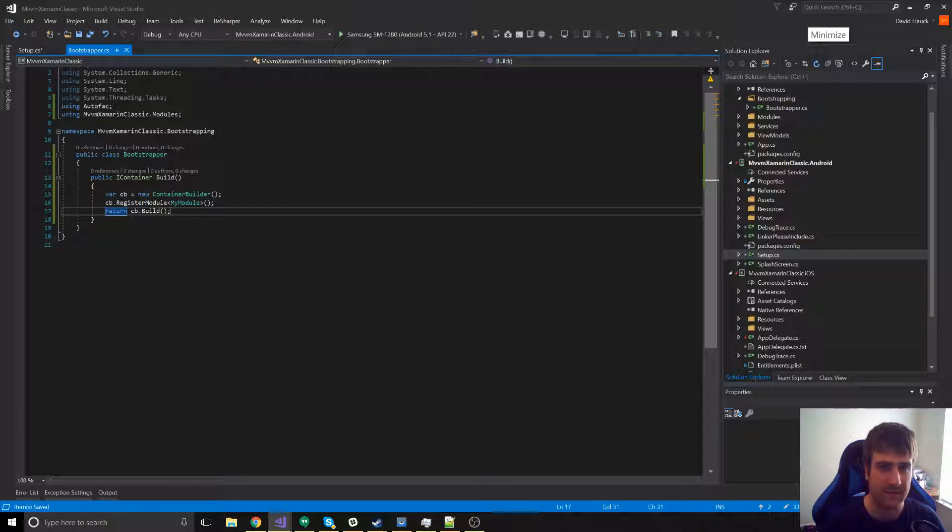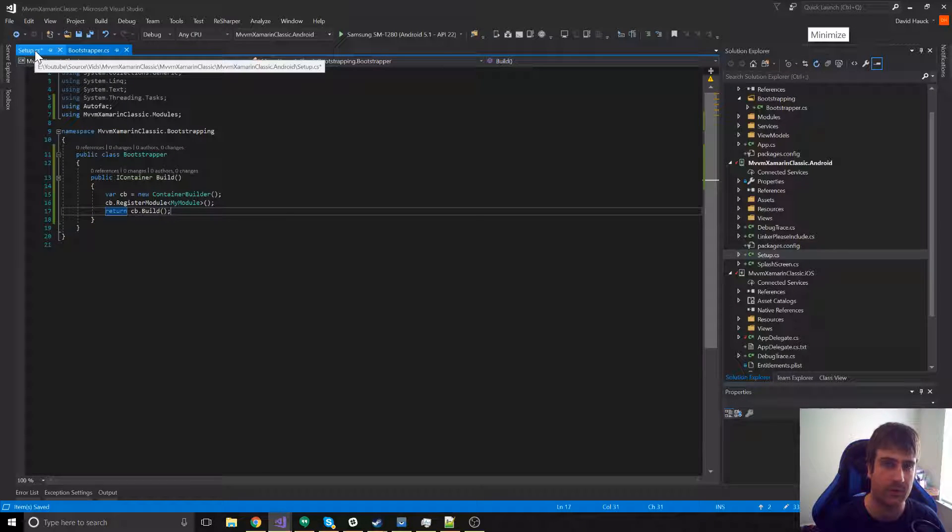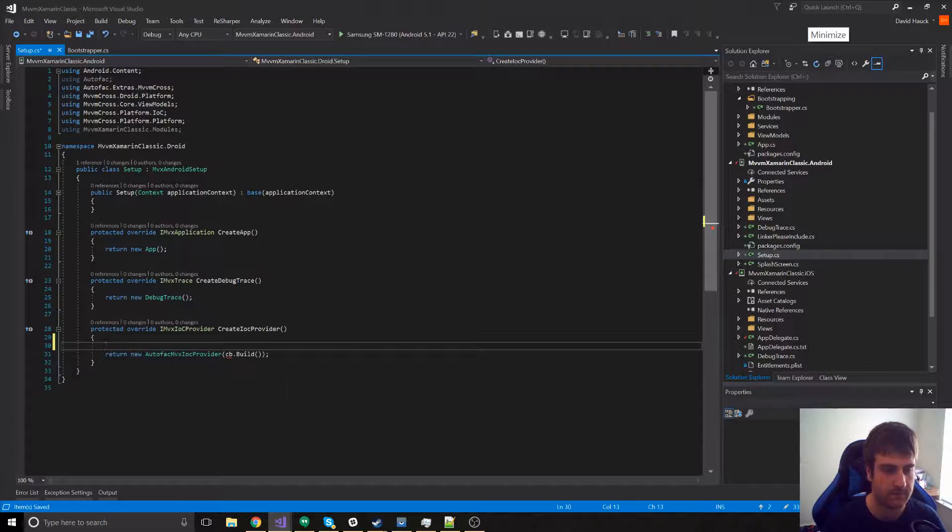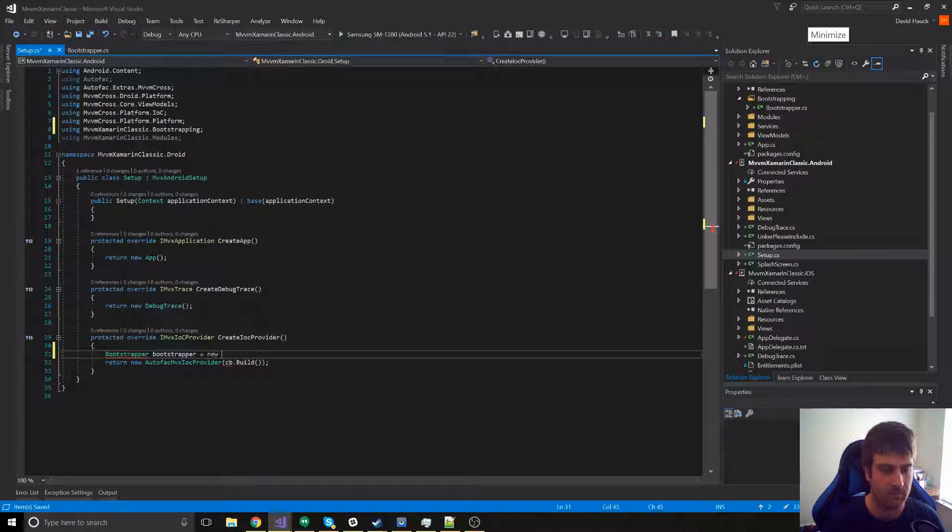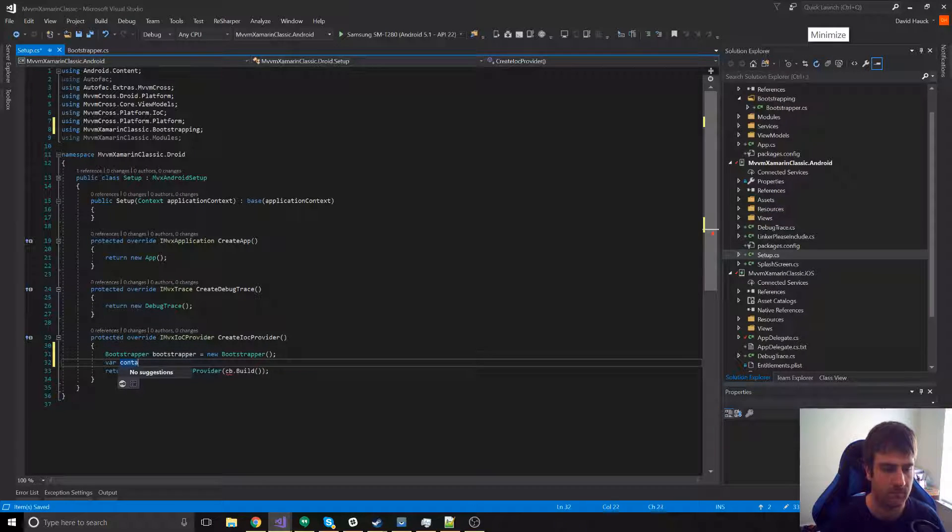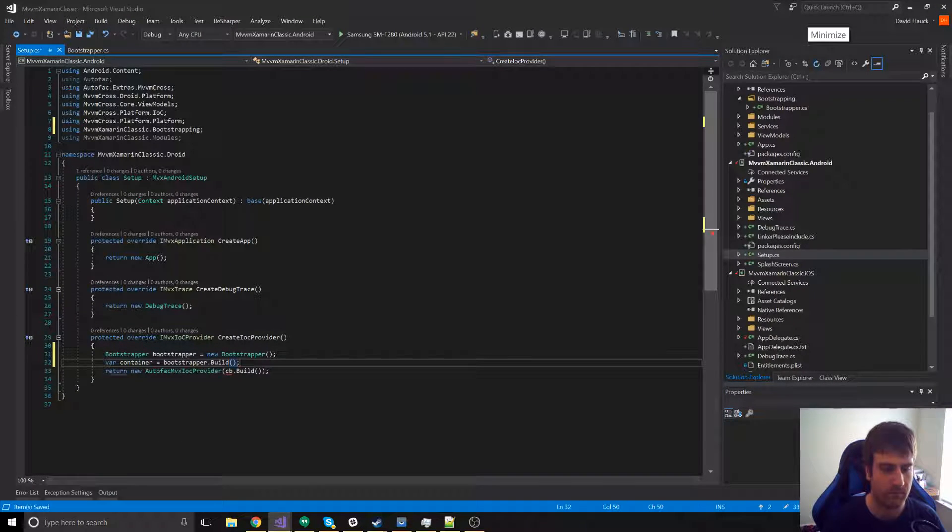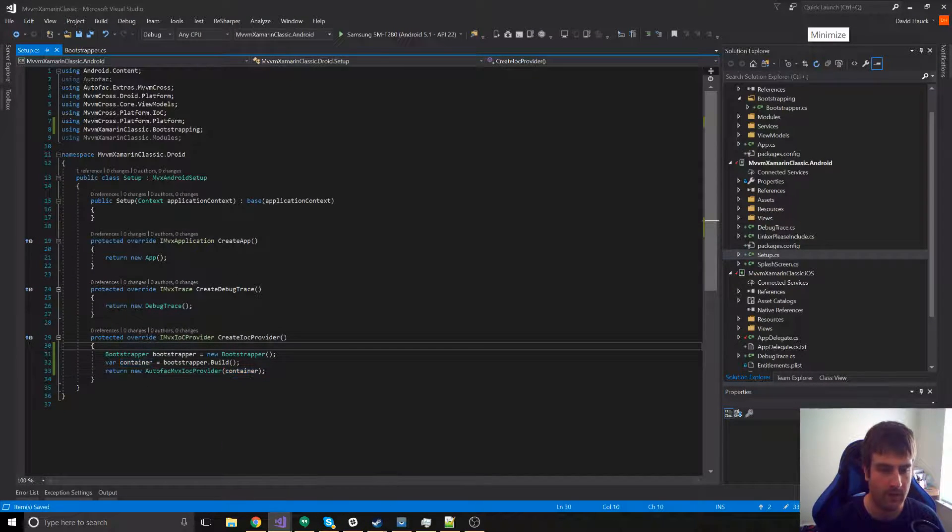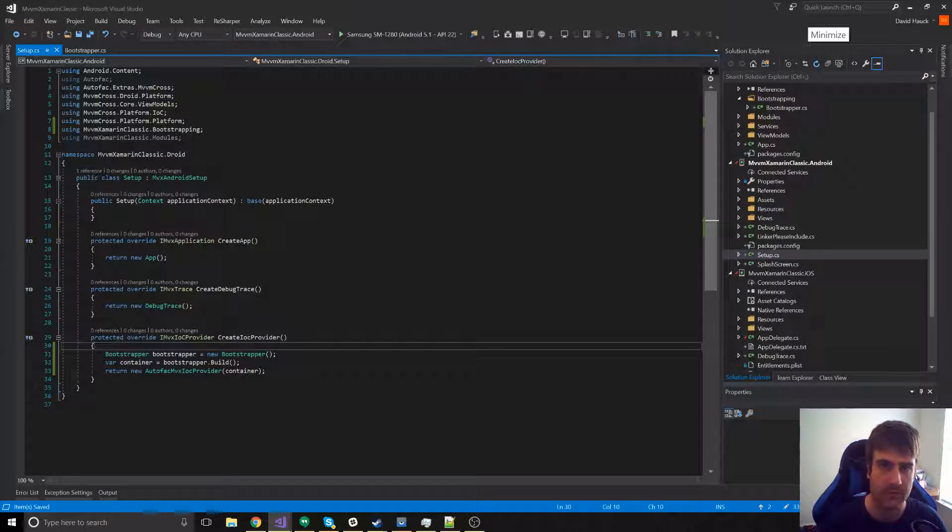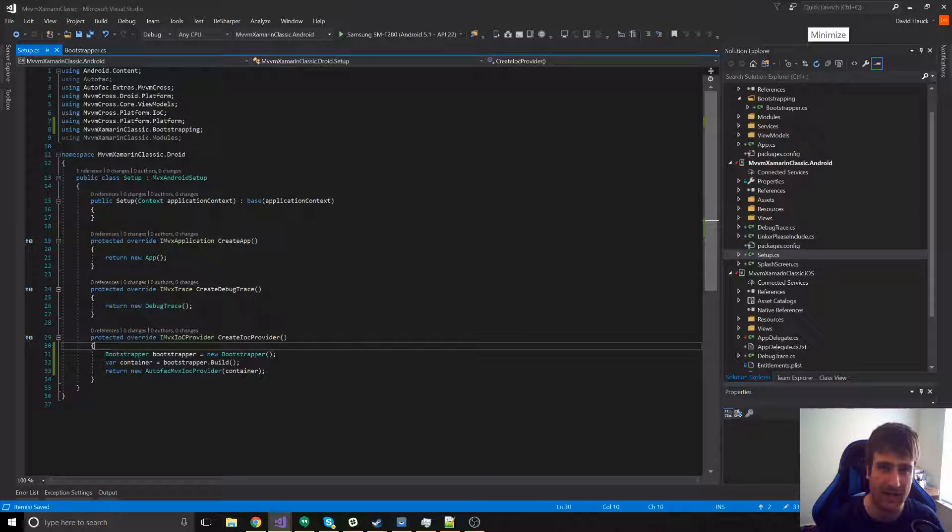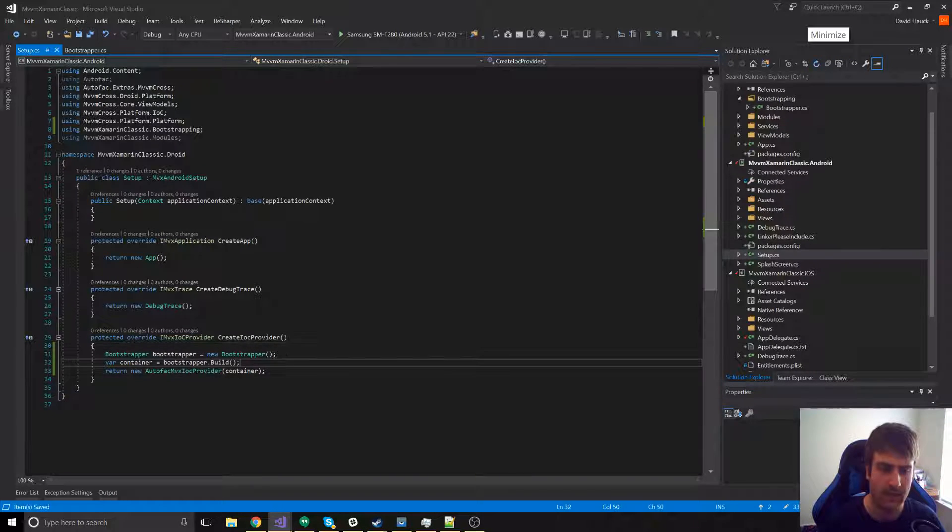Now that we have this here, in our setup class, we can just create a new bootstrapper and run this build method on it. Now we've created a bootstrapper that is running this code, and we've separated our concern to one class, so it knows about all the bootstrapping and then all the modules.